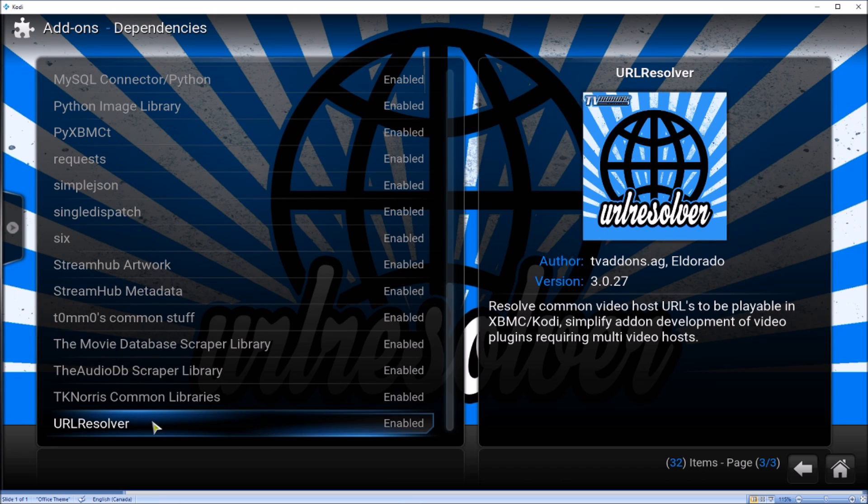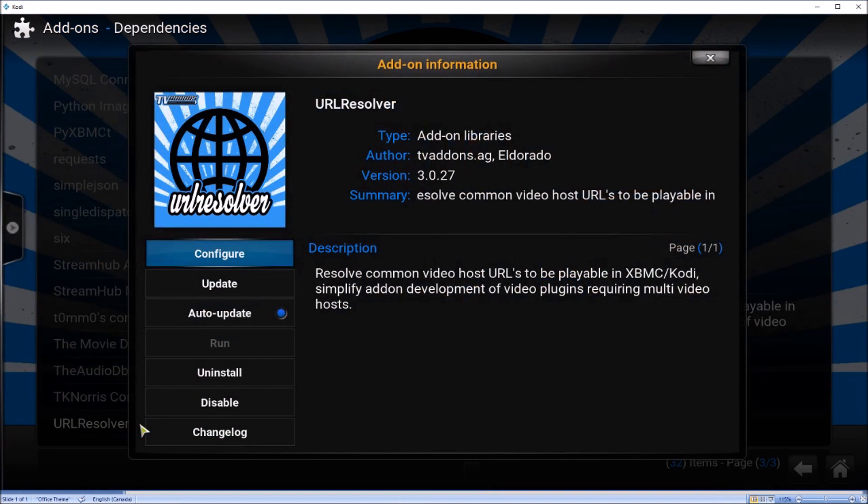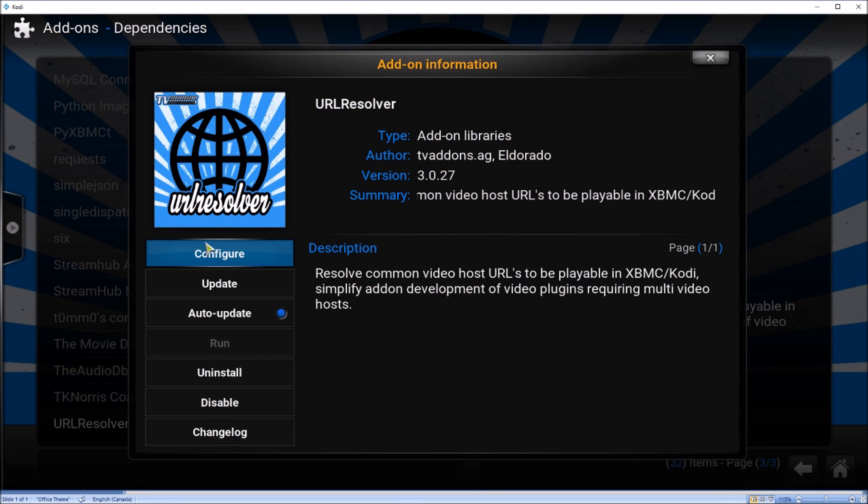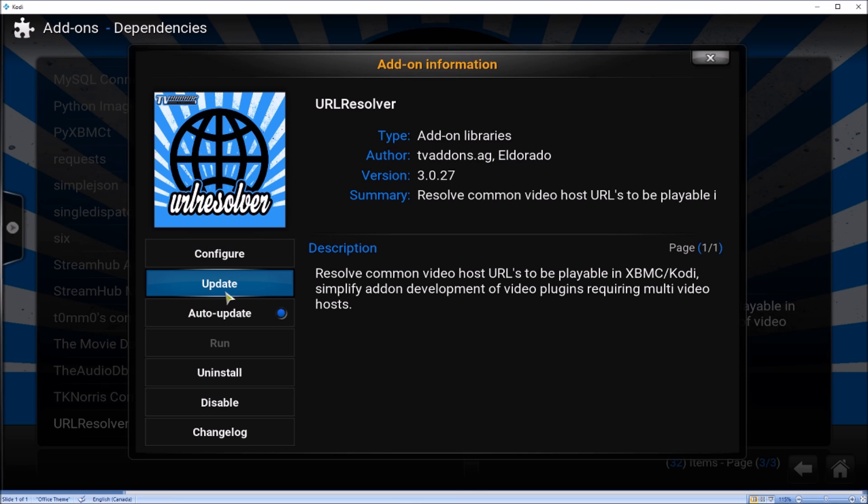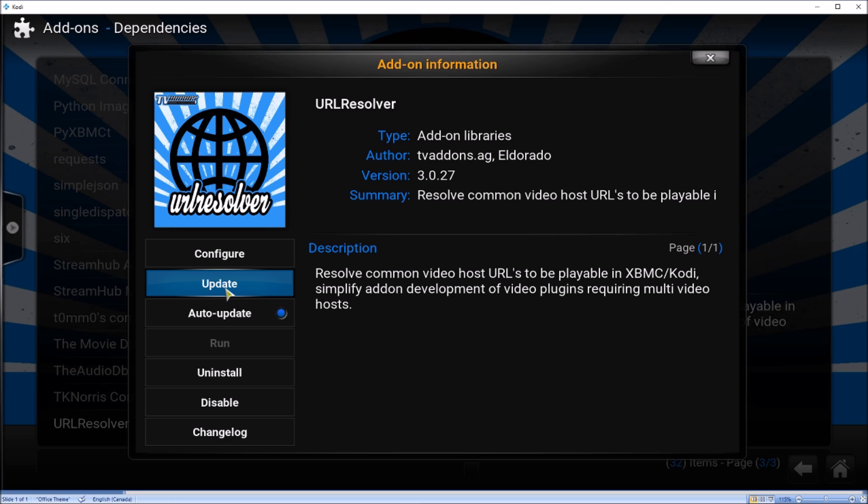the URL Resolver. Scroll down to URL Resolver and click on that, then make sure you have the latest update on your Kodi. Update this, especially if it says that updates are available.